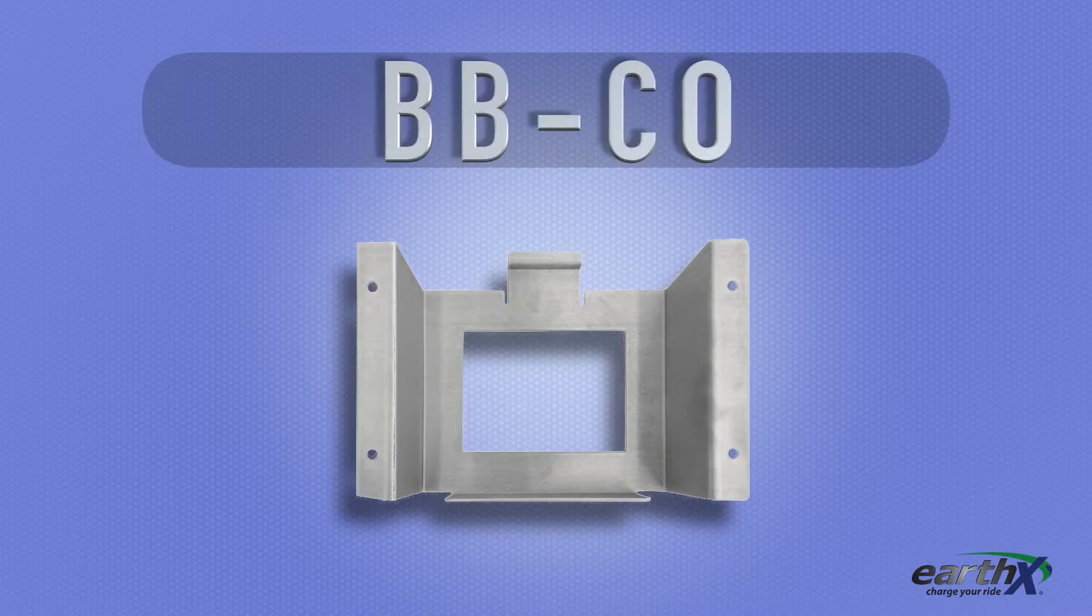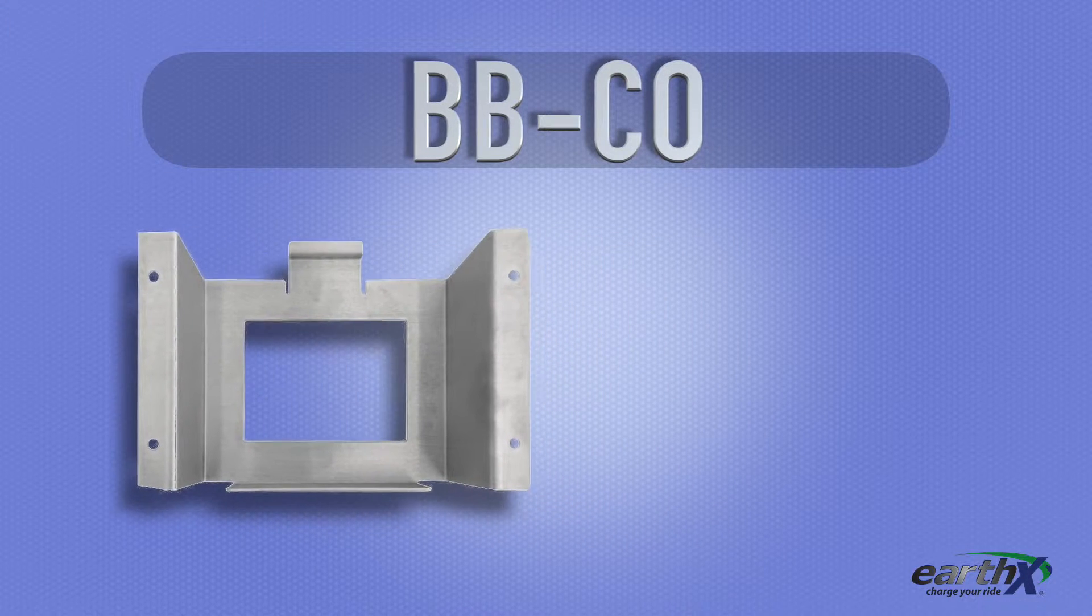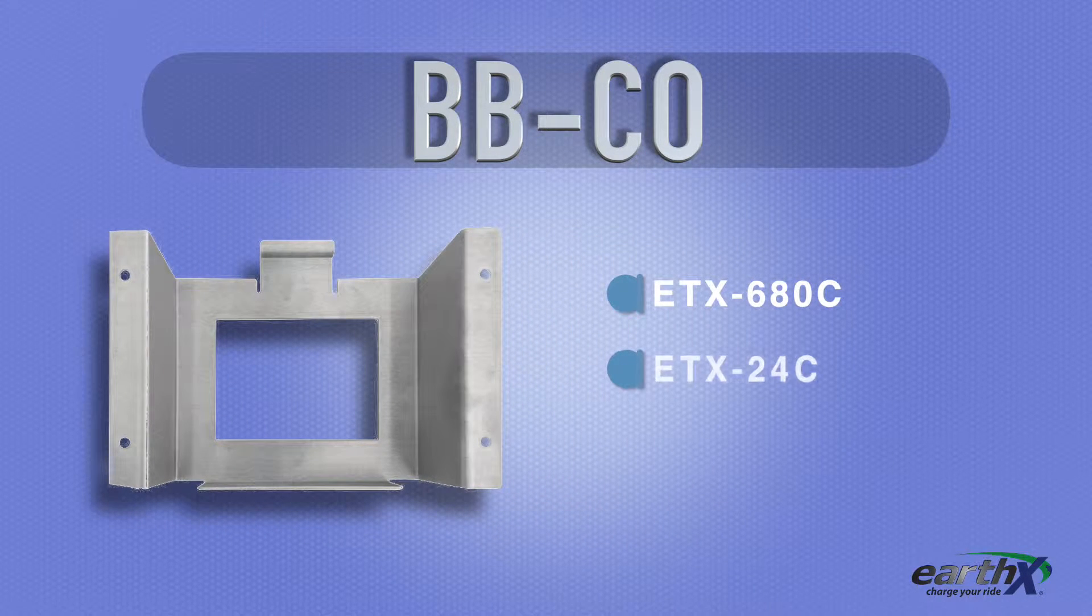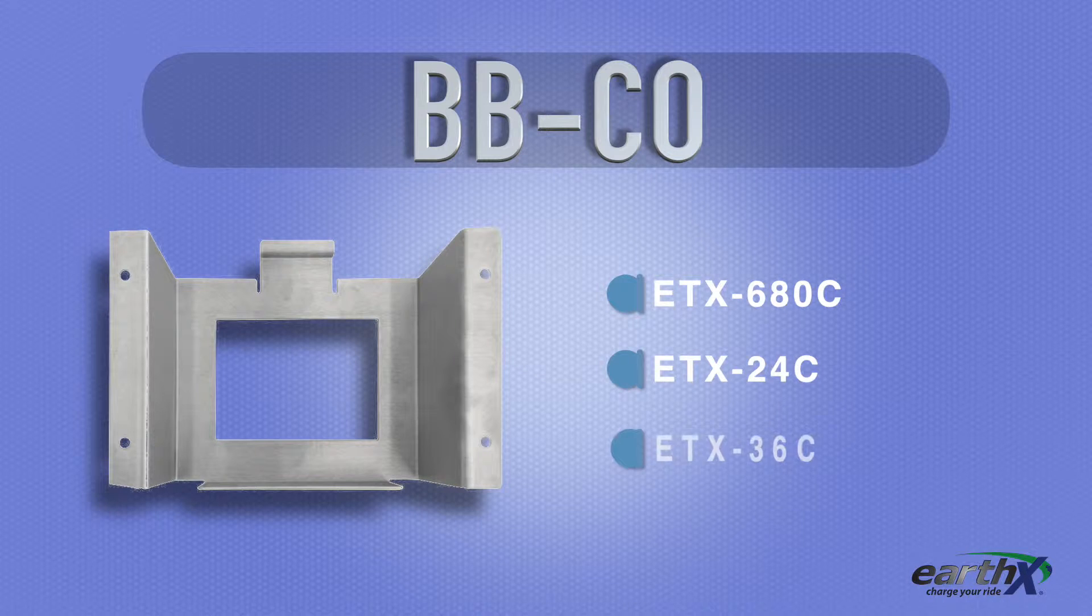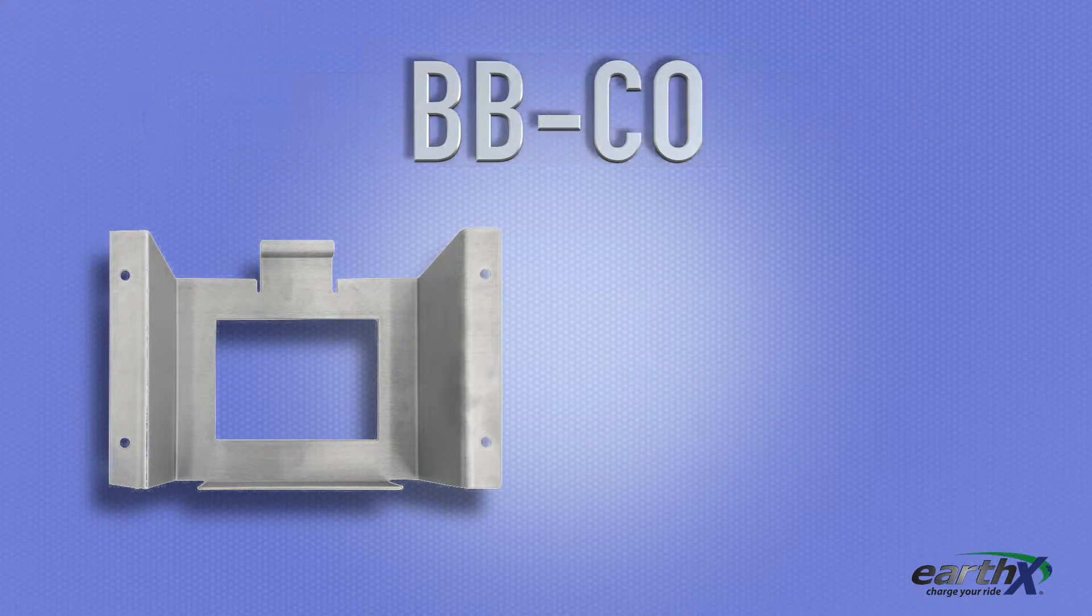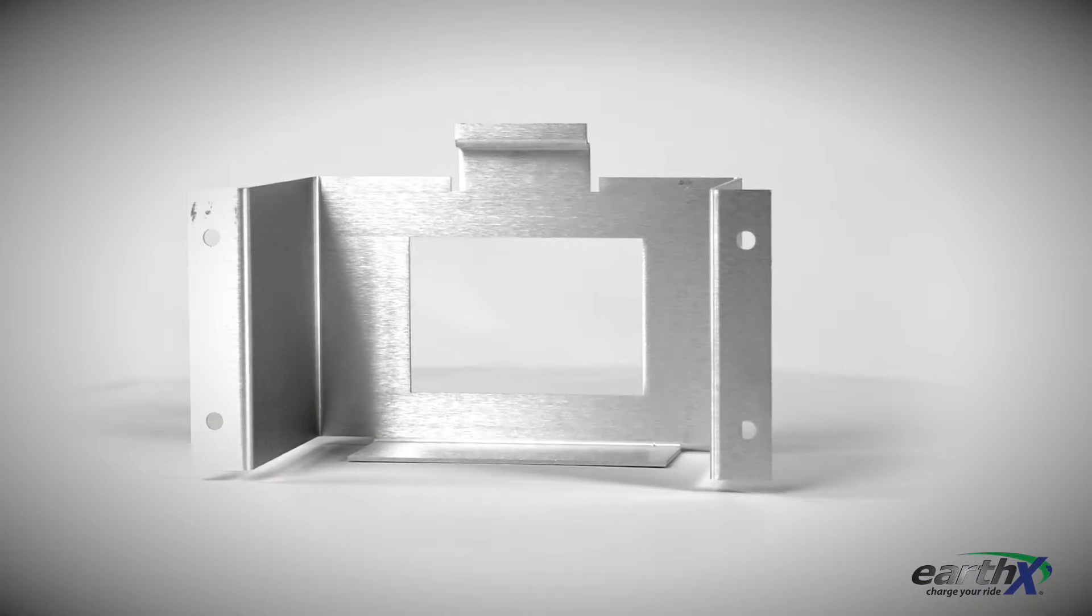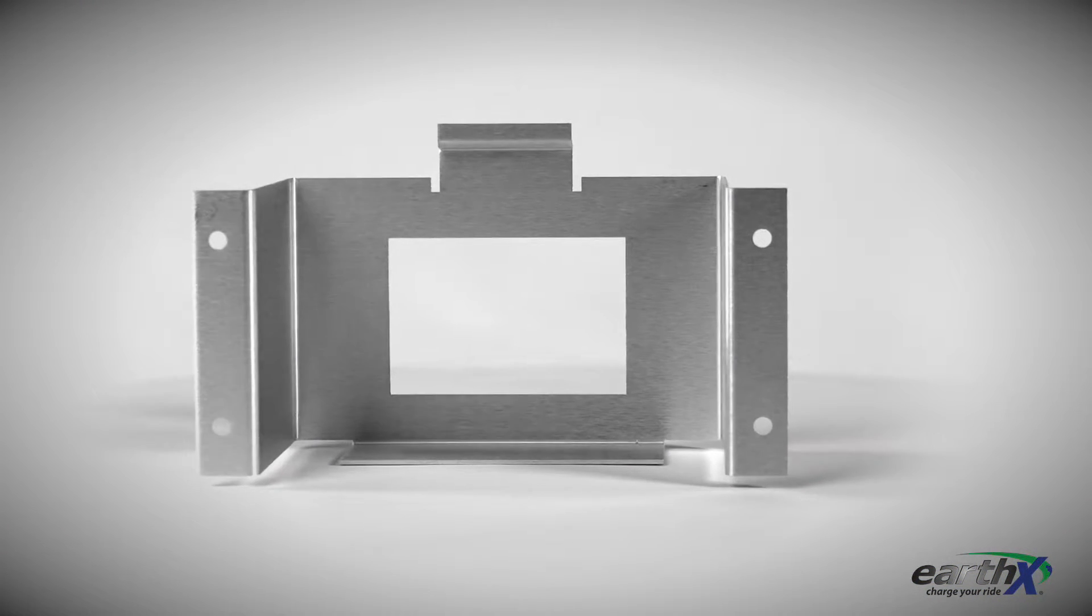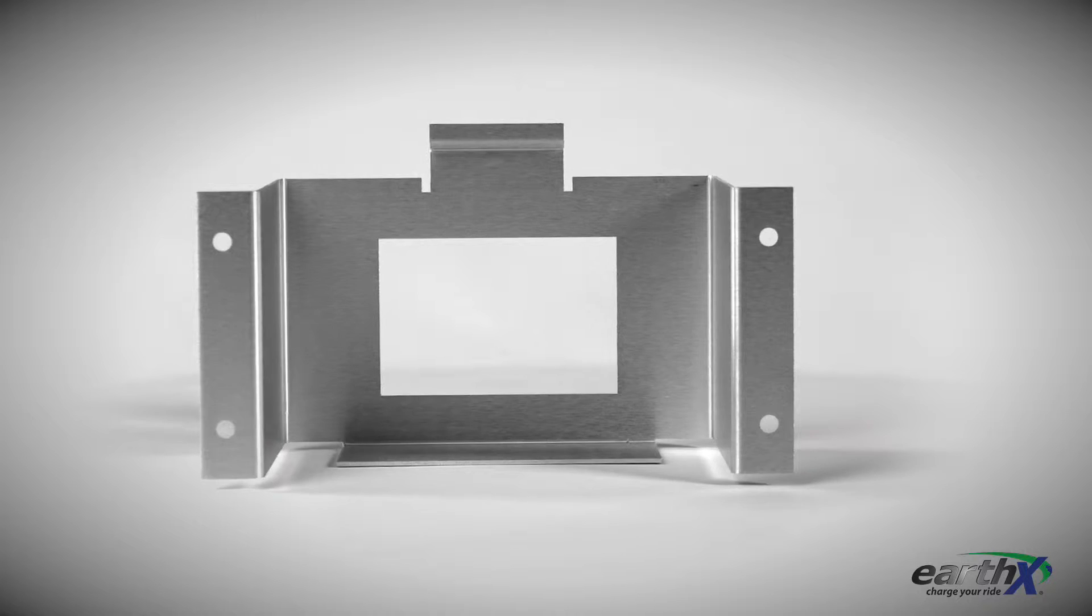In addition, it's suitable for use with C size batteries, ETX24C and ETX36C. You can purchase the Earth-X BBCO battery box for around $49.